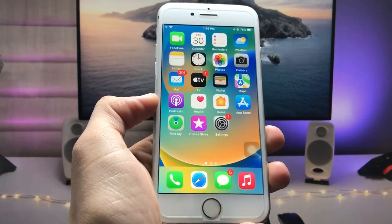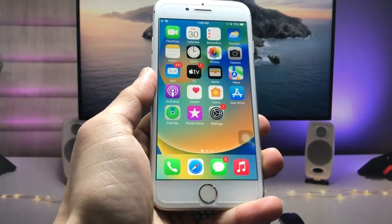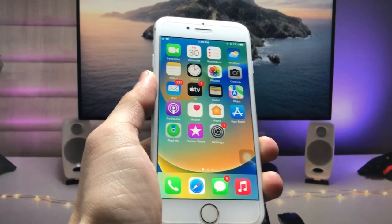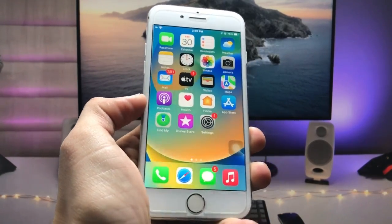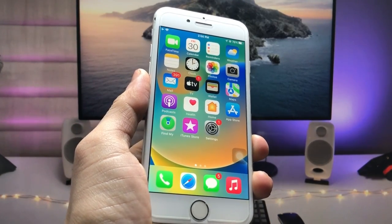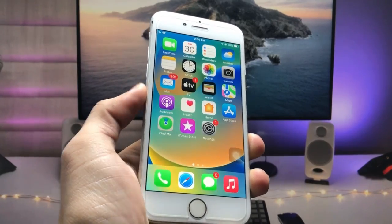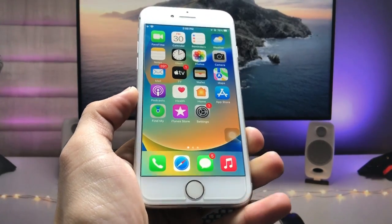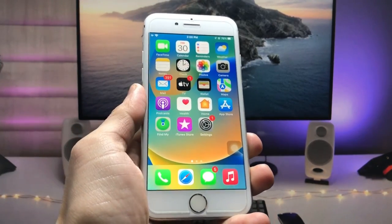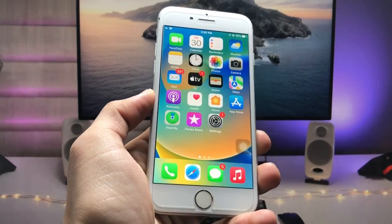Hi guys, welcome back again with a new video. In this video I will show you how we can make iPhone 7 and iPhone 6 look like iOS 16 in 2023. If you are also using iPhone 7, iPhone 7 Plus, and iPhone 6s models in 2023, this video will be very helpful for you. Make sure you follow the complete steps so that you can easily make these iPhones look like iOS 16.